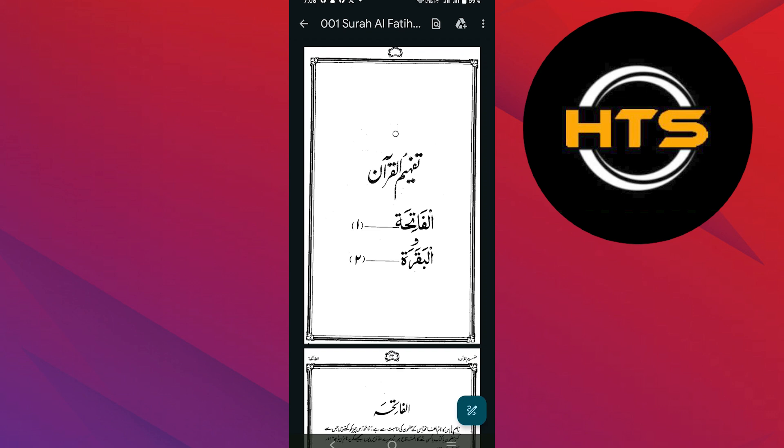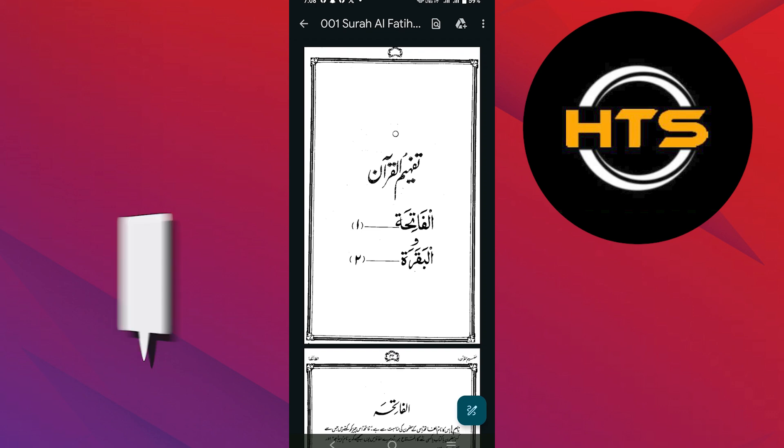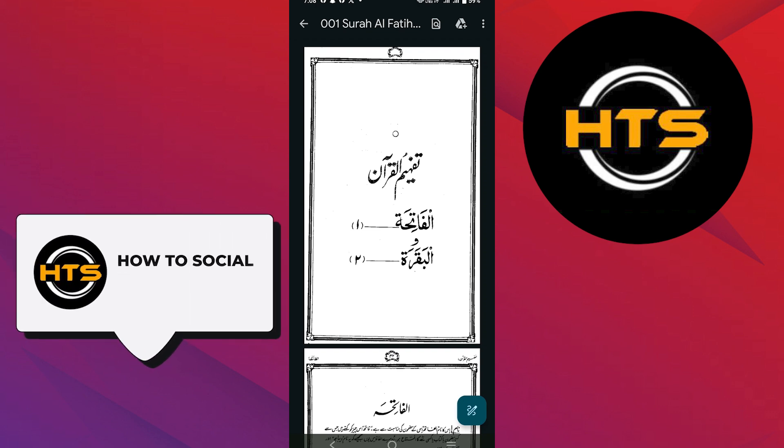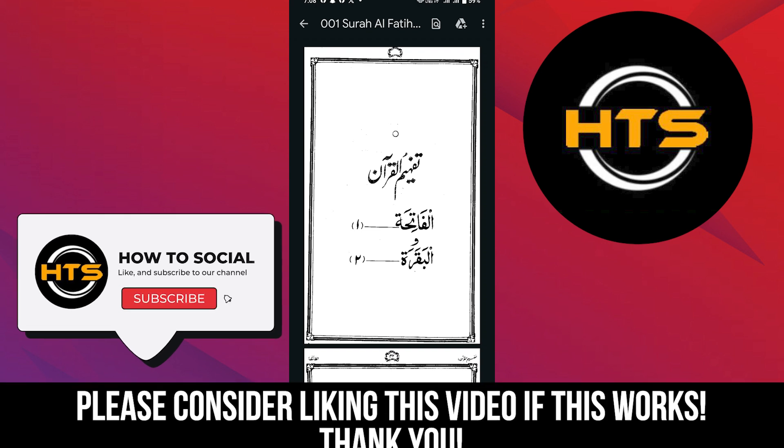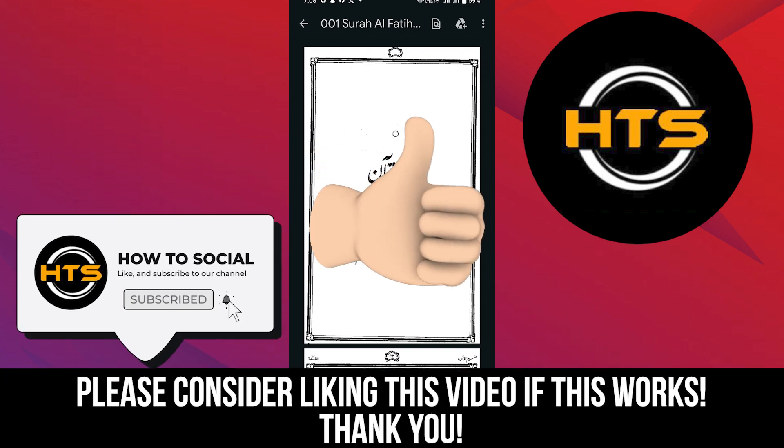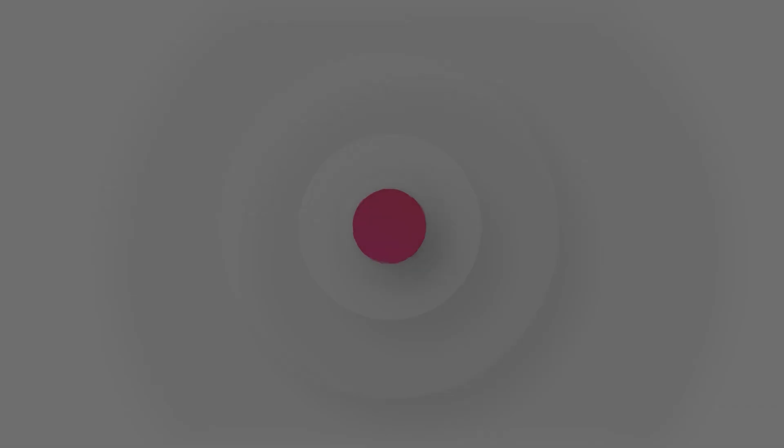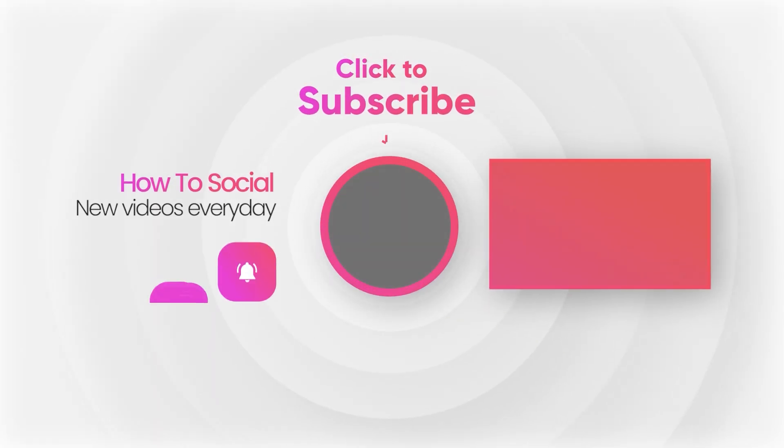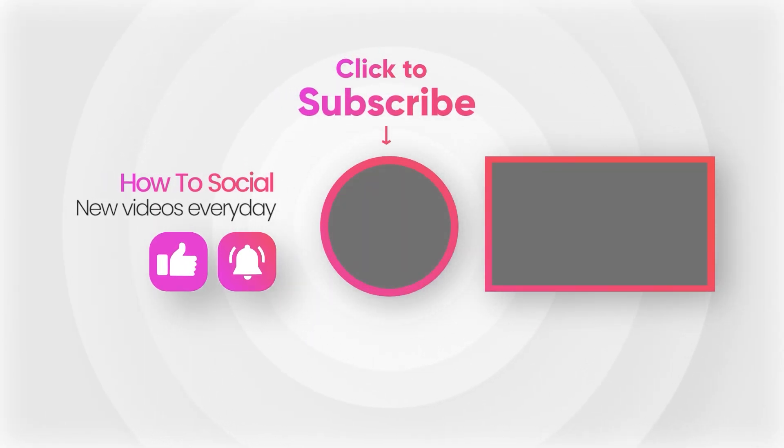Thank you guys for watching this video. Hope you got some value. Make sure to like the video and subscribe to the channel to get notified of new videos. See you in the next one. Have a great day.